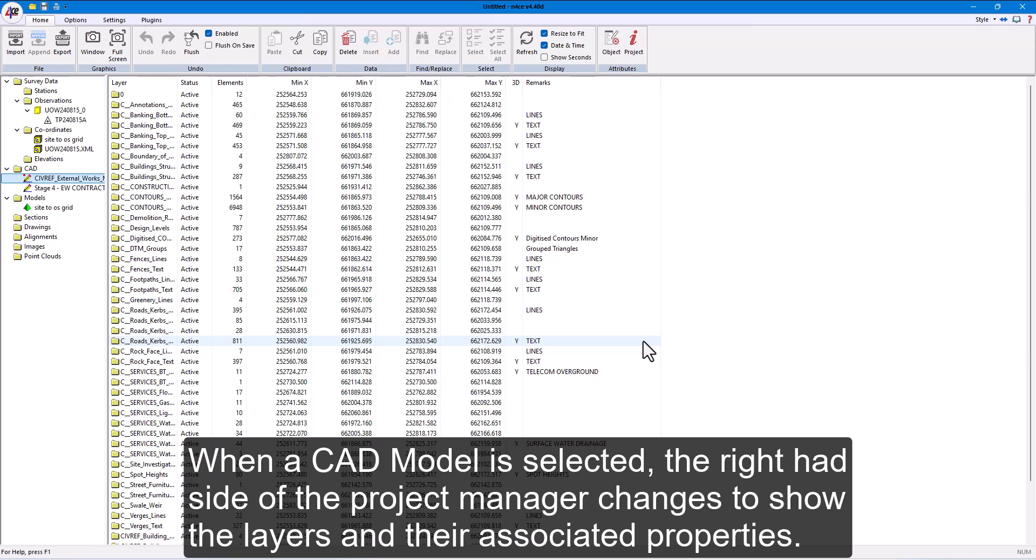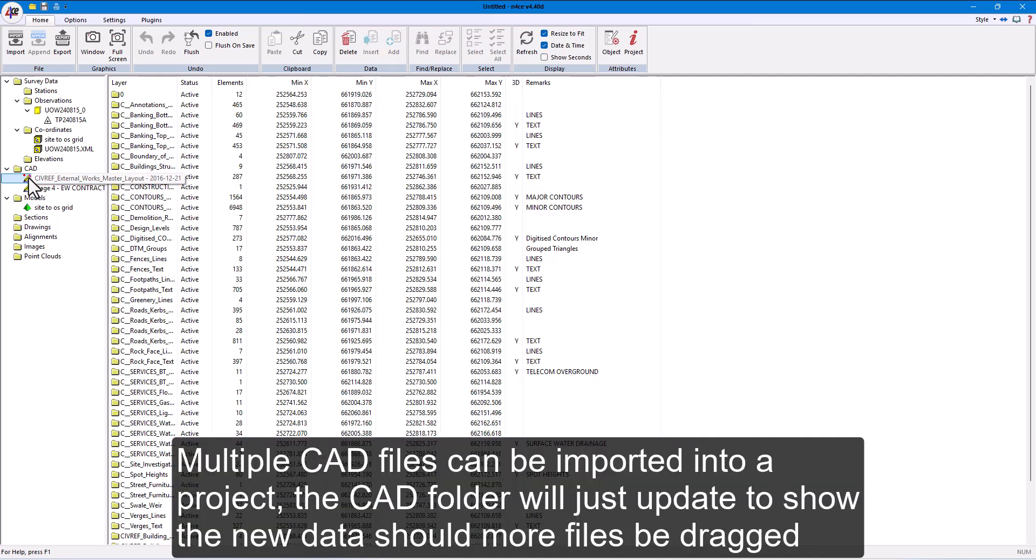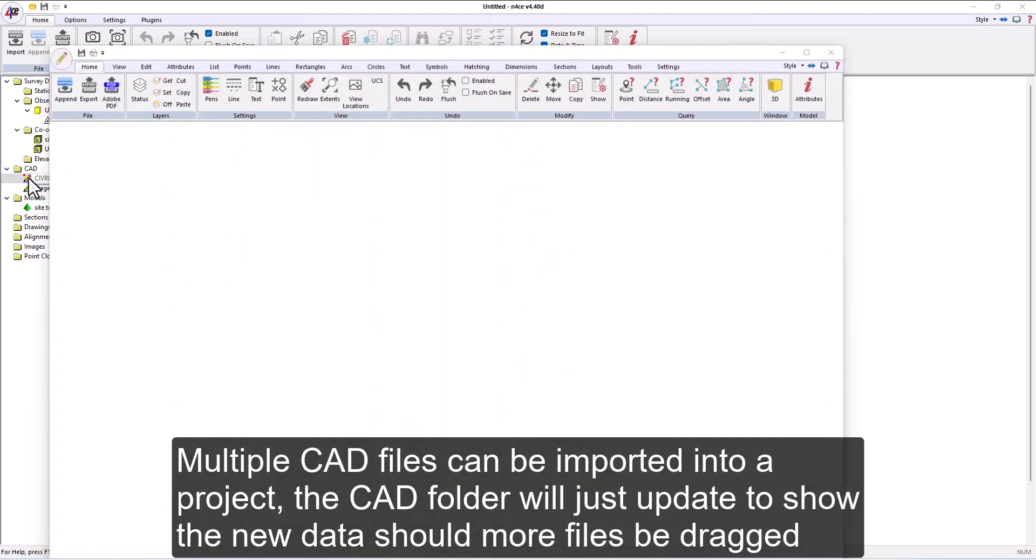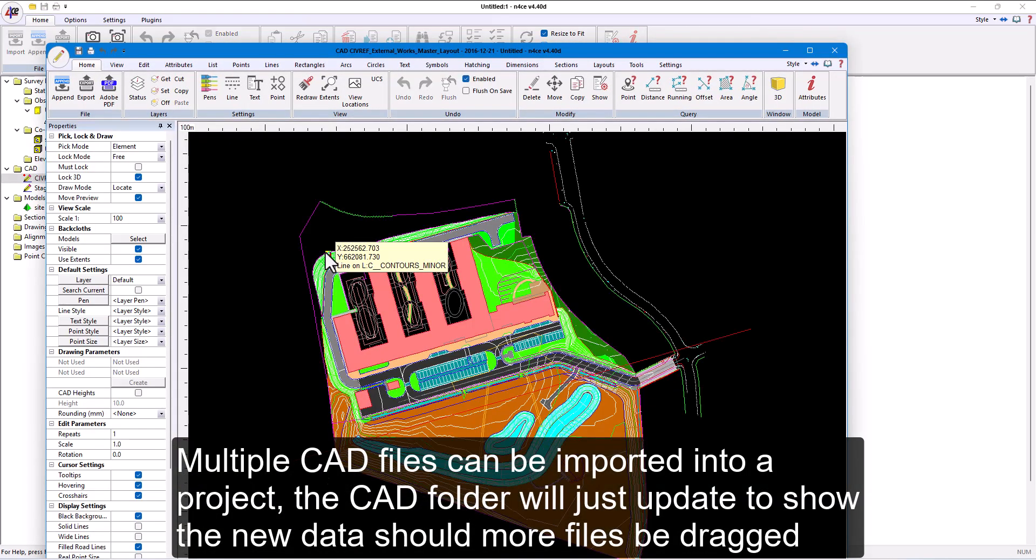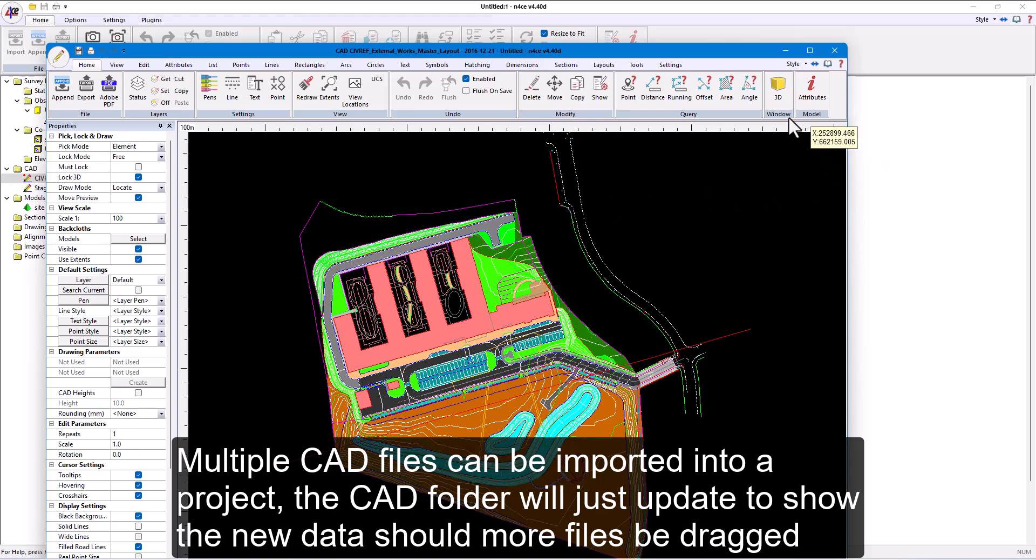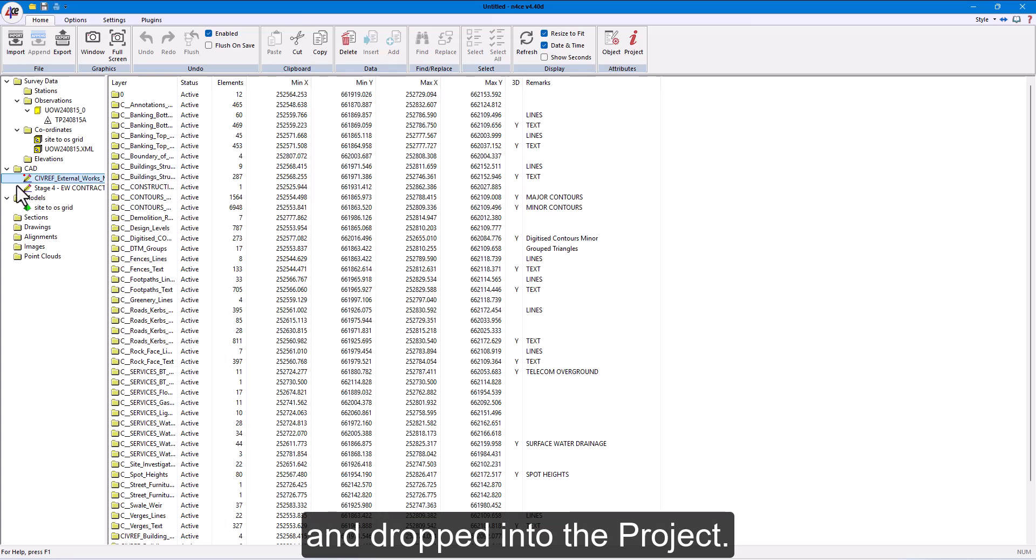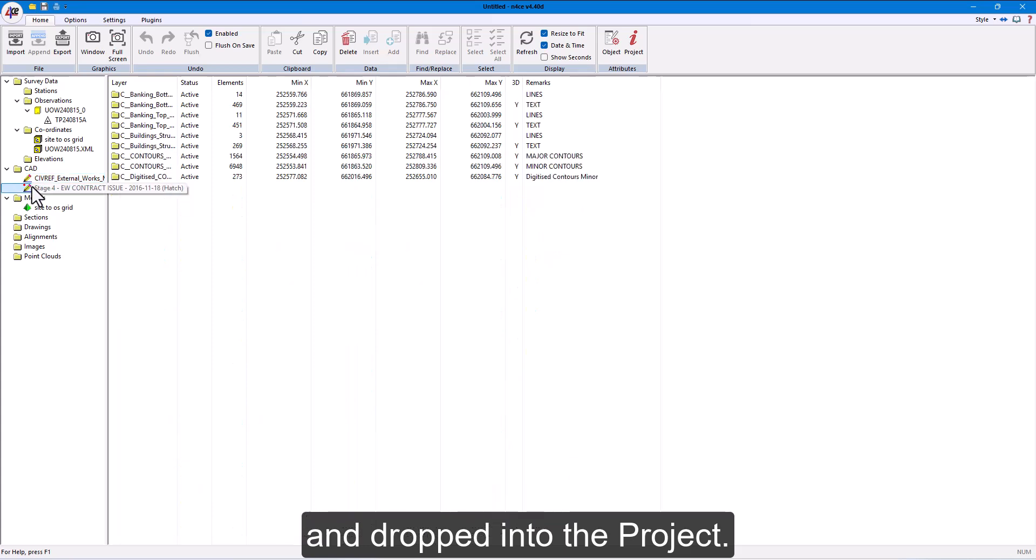When a CAD model is selected, the right-hand side of the project manager changes to show the layers and their associated properties. Multiple CAD files can be imported into a project. The CAD folder will just update to show the new data should more files be dragged and dropped into the project.